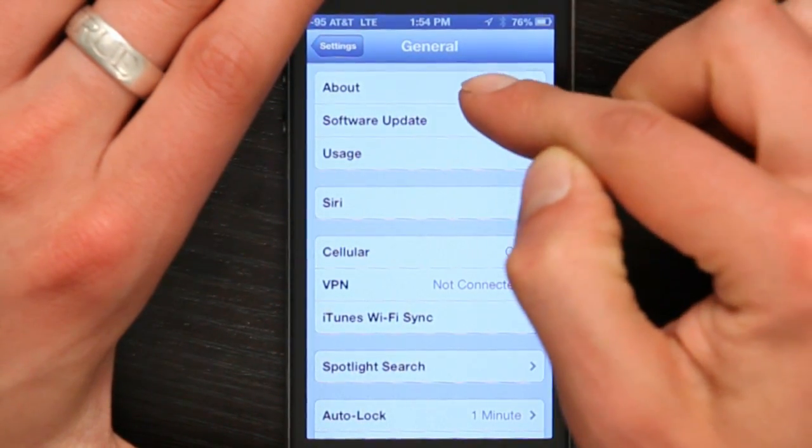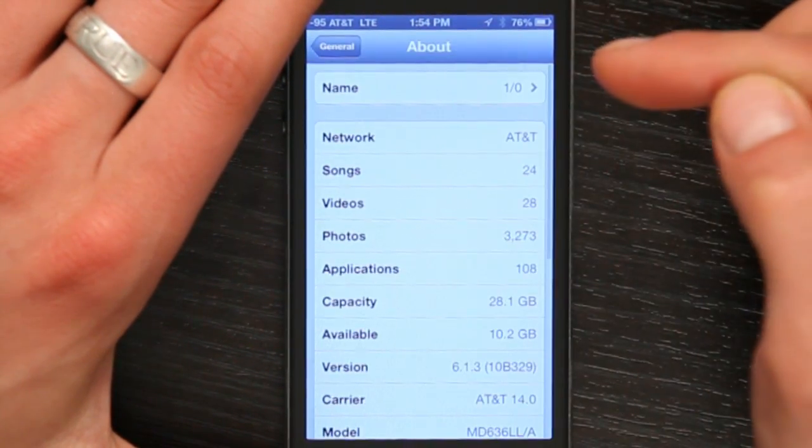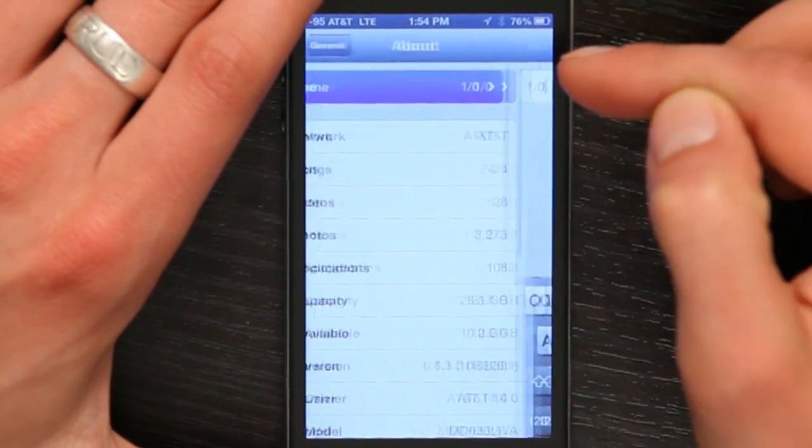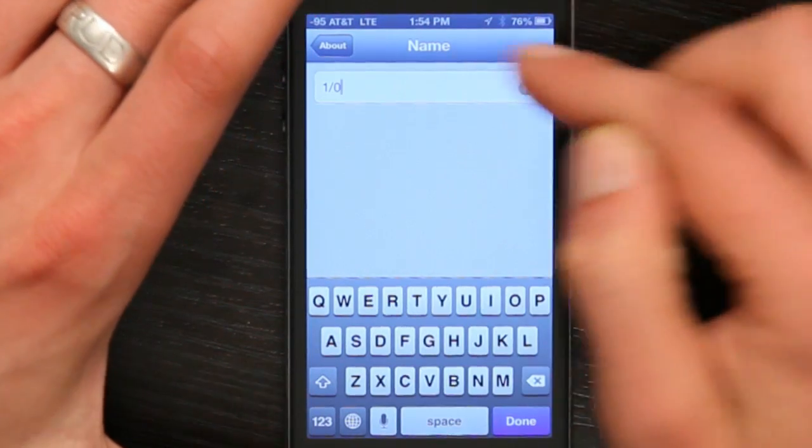Then tap About, and tap Name. Here you can type in whatever name you'd like. And when you connect your iPod to iTunes or look at it in Find My iPod, you'll see that name.